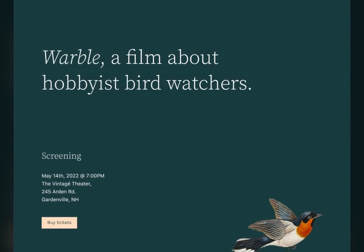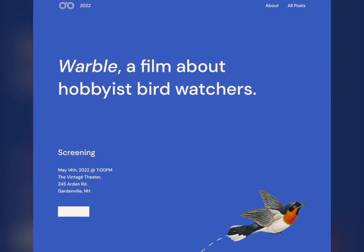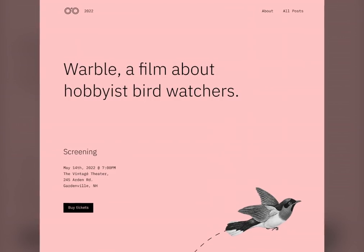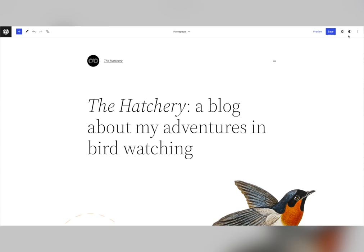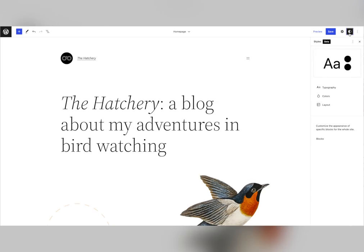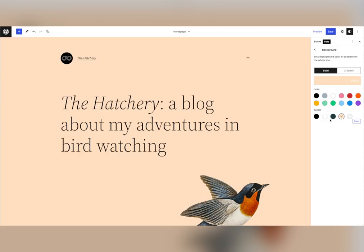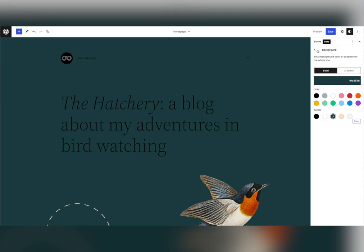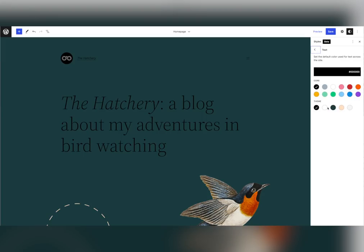Let's take a look at styles. Styles introduce a quick and intuitive way to change all the visual elements of your site globally, from typography to colors to various aspects of how blocks appear. All of this allows you to achieve distinct looks by modifying the style presets.